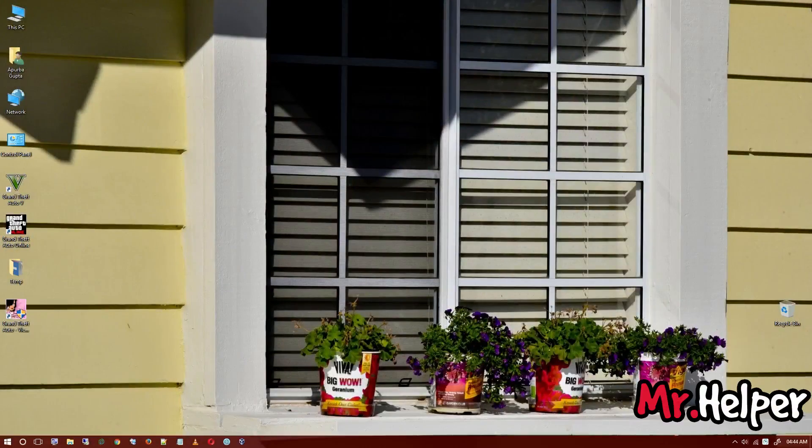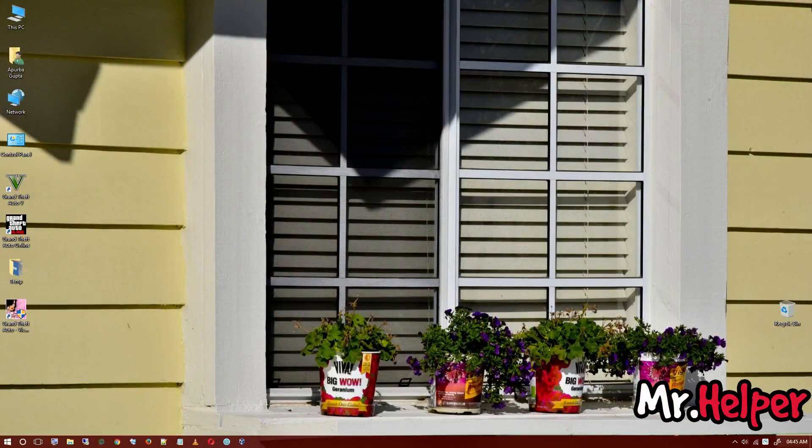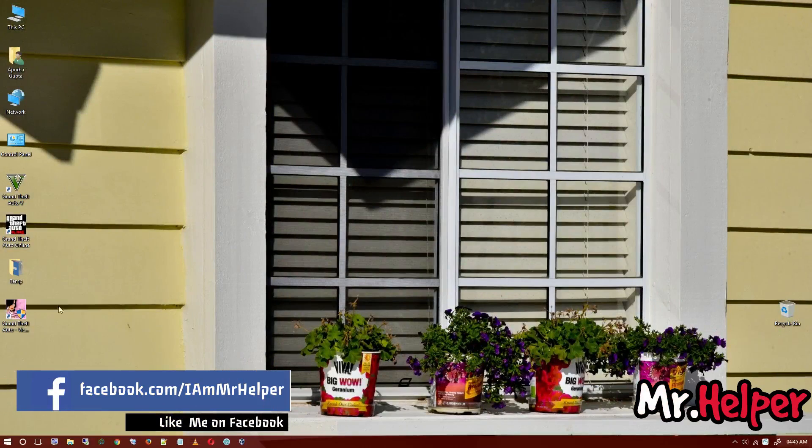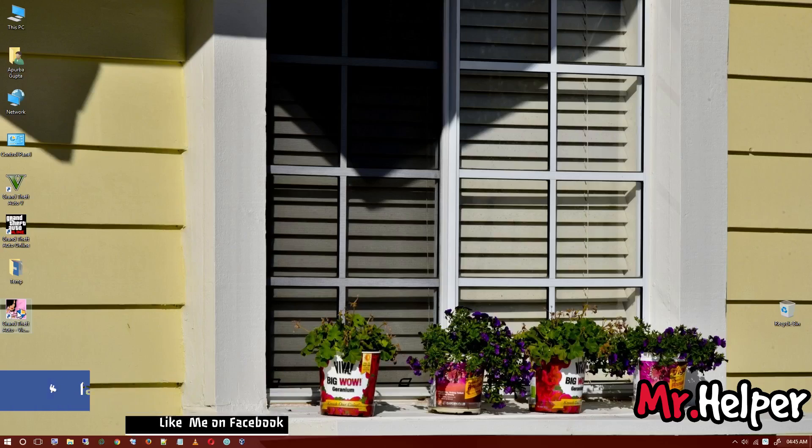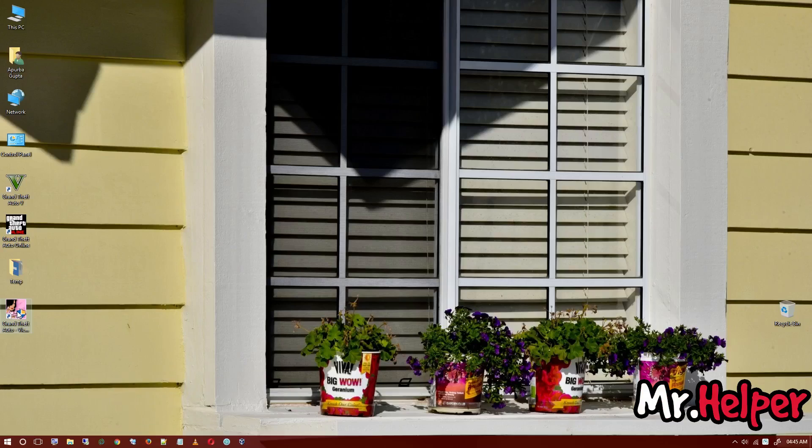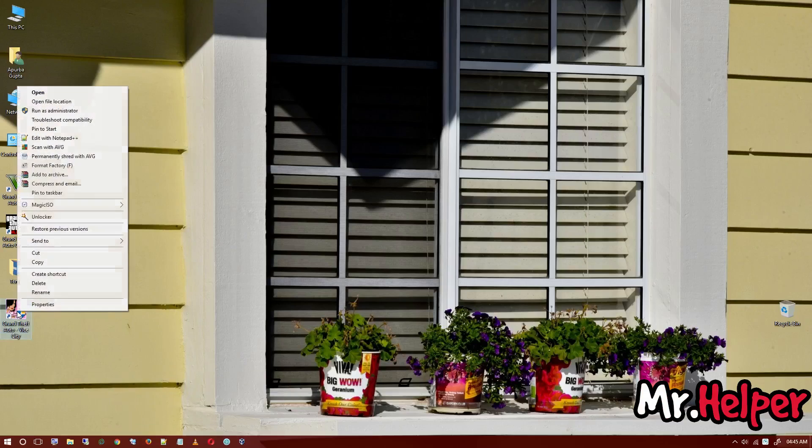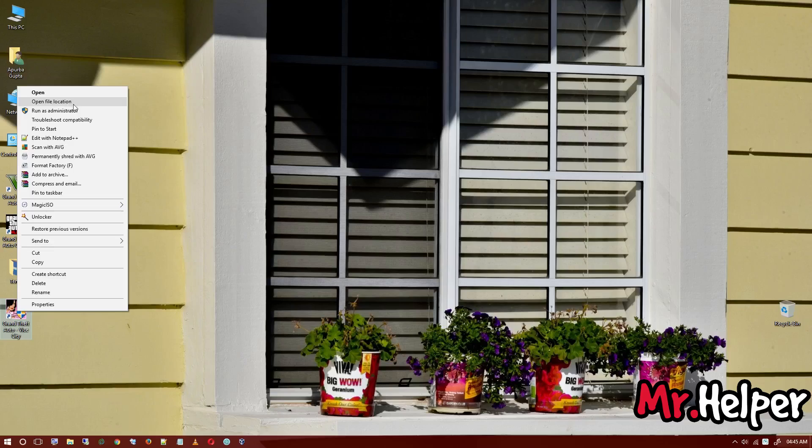Welcome back. This problem is very simple, you don't have to do much. Just open your install location wherever you installed your GTA Vice City. I have a shortcut on my desktop so I am going to open my install location directly from here.